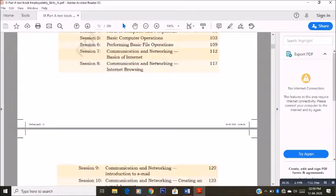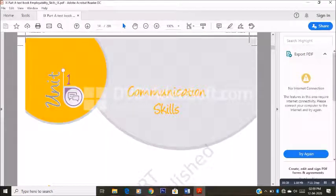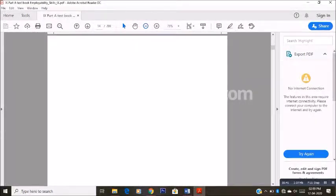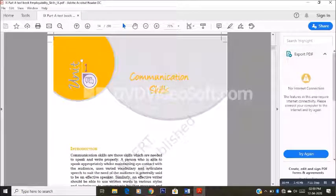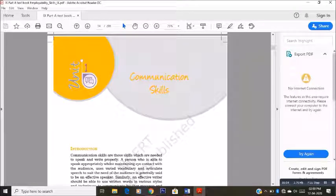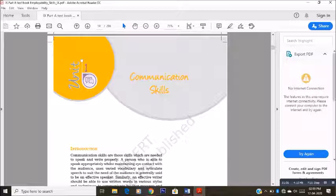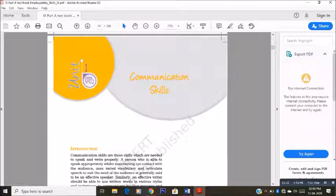It is Unit 1 of your Part A book. In Communication Skills, let us think of the title first. Think about what communication is. When do you say a communication is happening? The answer is when we share some information between each other. It can be two human beings, two machines, or a human and a machine. Wherever information is being shared between two components, that becomes communication.